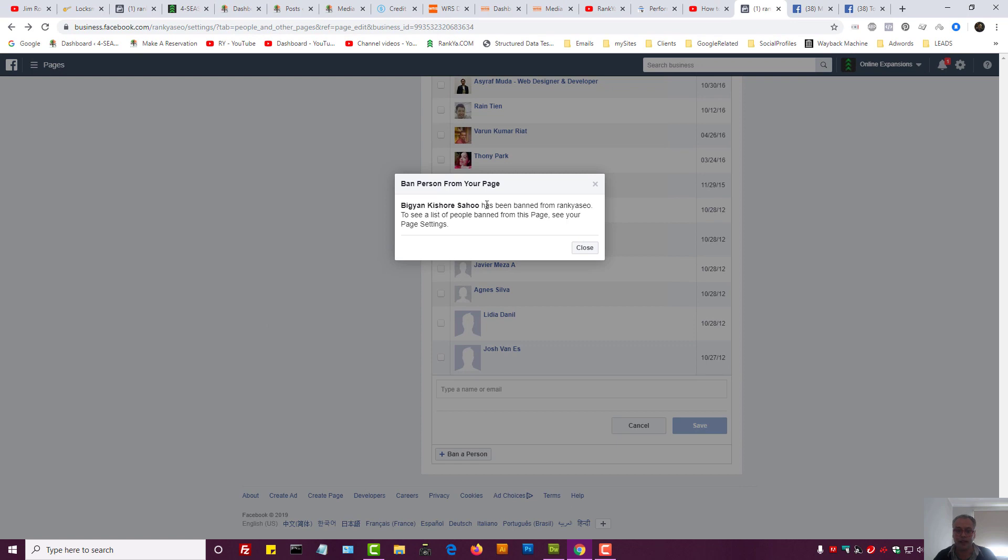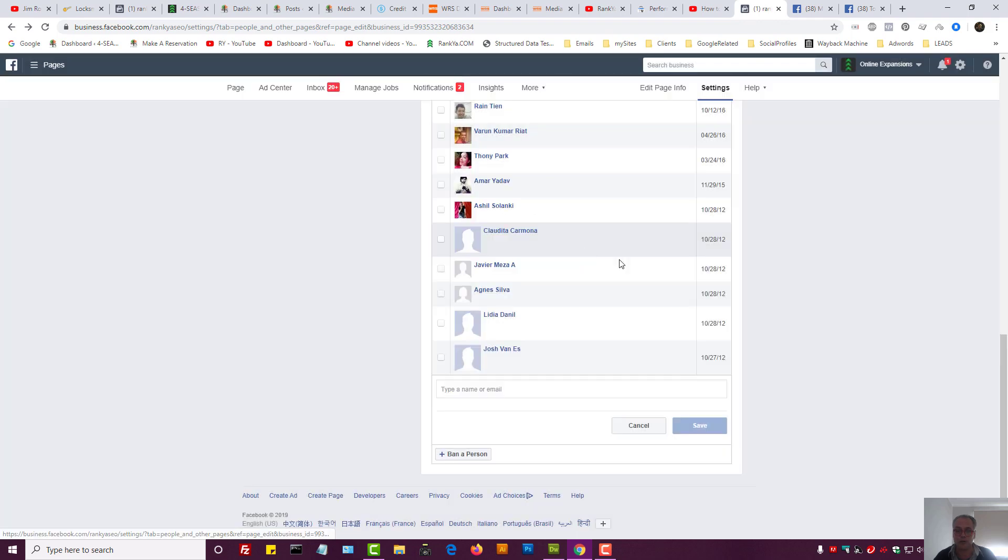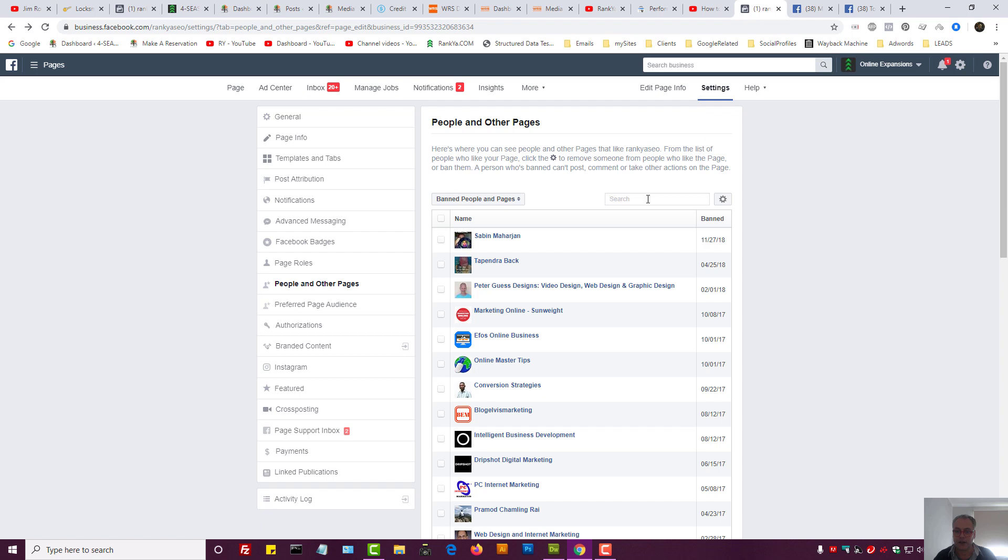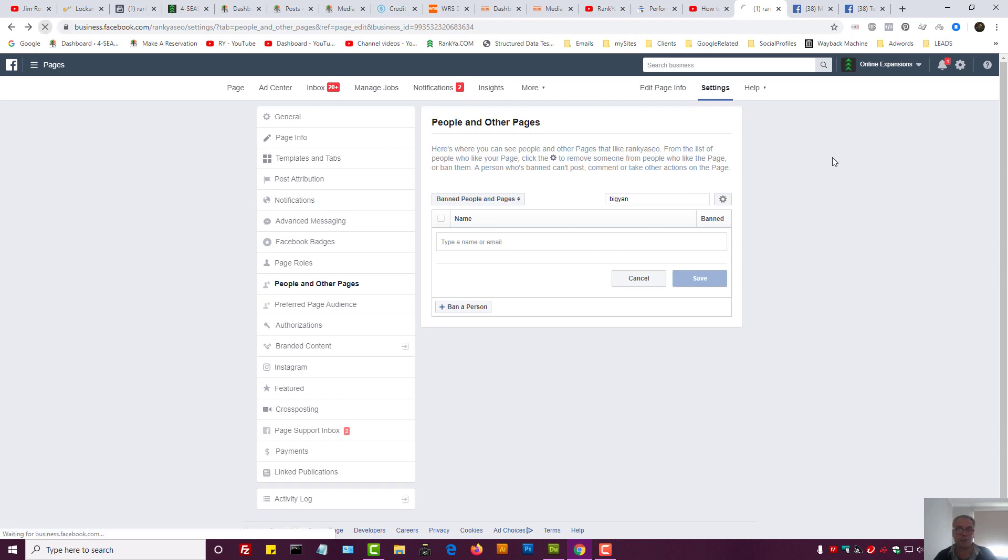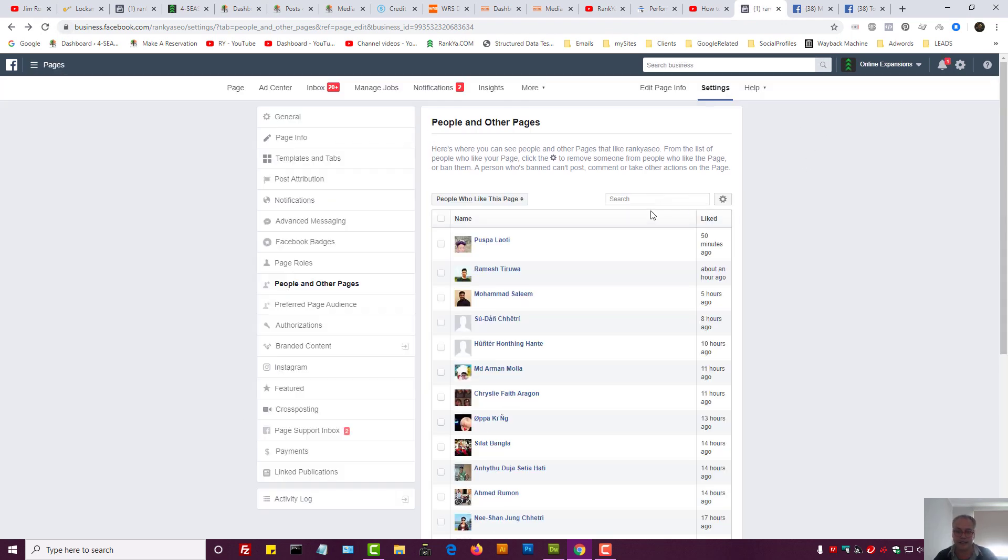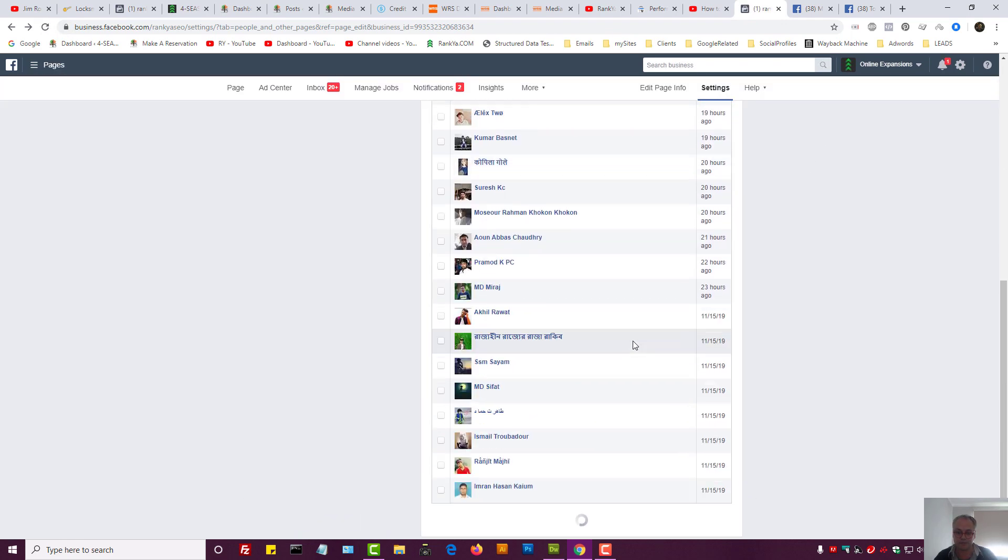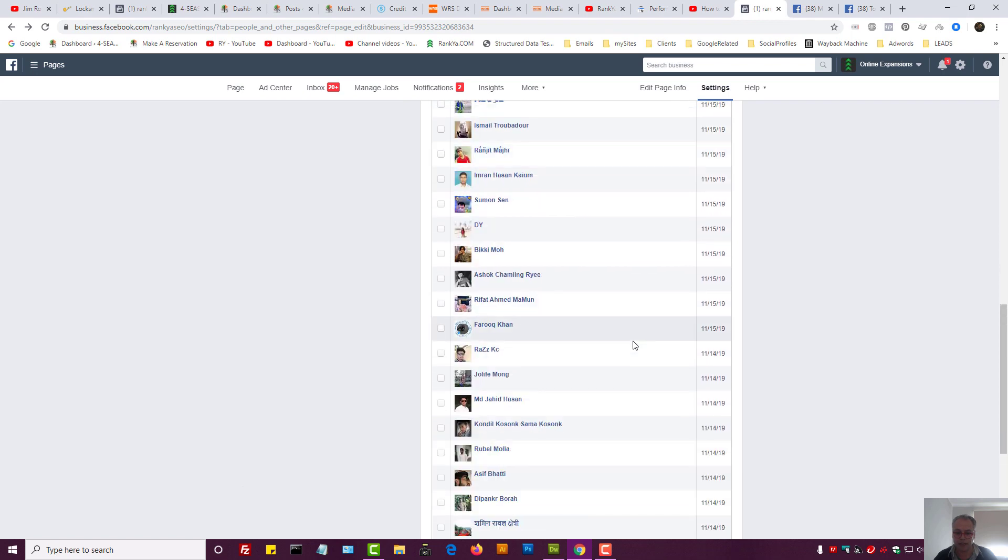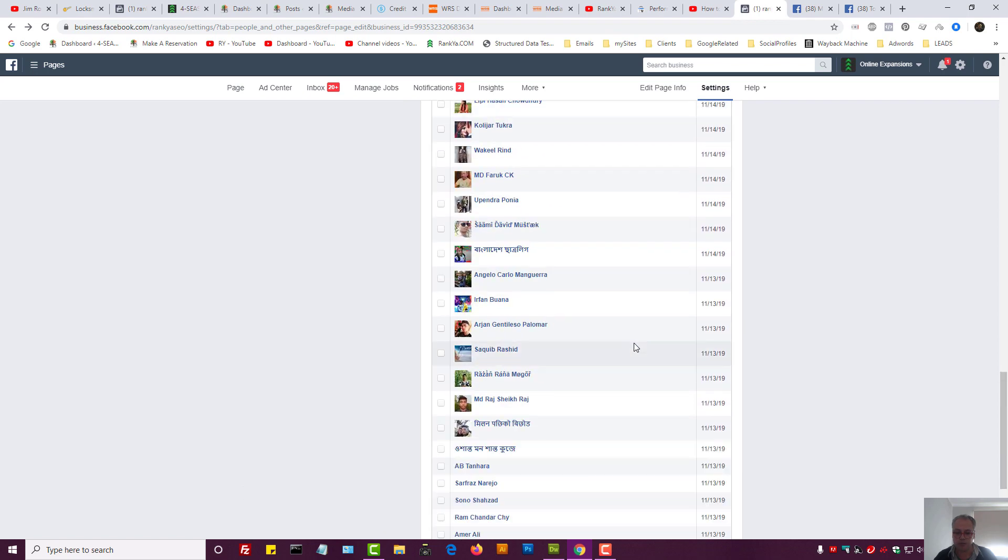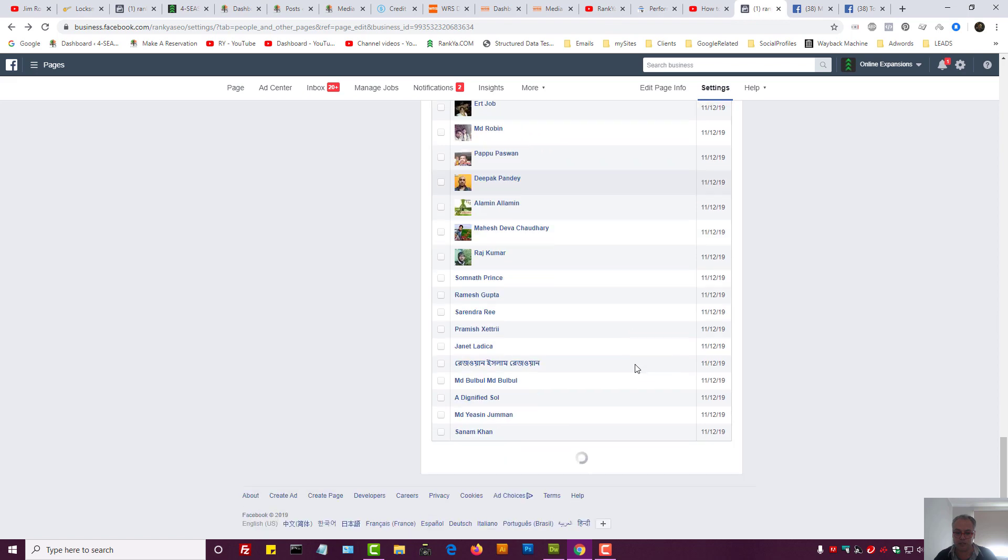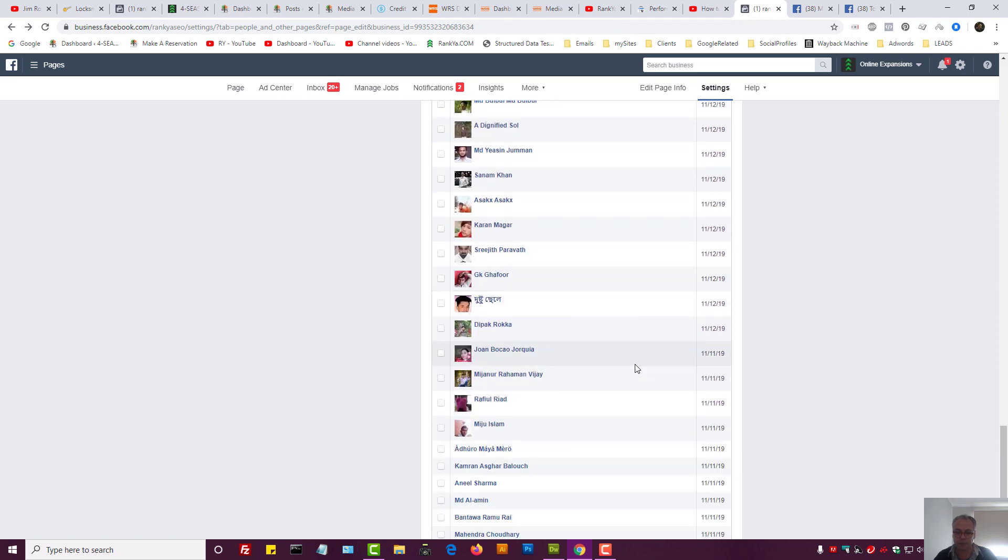Now this person has been banned from my Facebook business page. I can now close that and I can say, okay, let's actually refresh the page so that I can see who has been banned. I banned a lot of people because throughout the years managing Facebook business page you end up getting funny people.